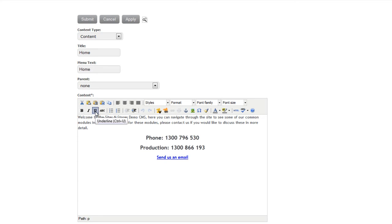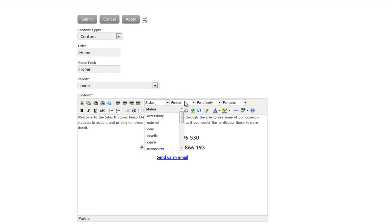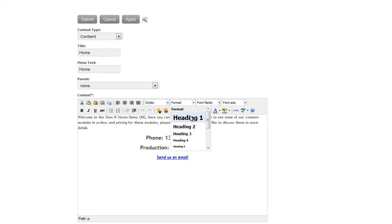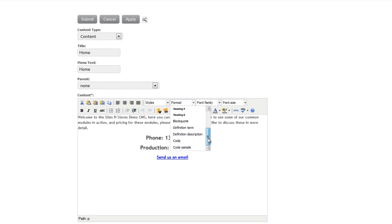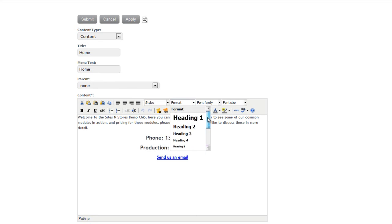italic, and underlining, bullet points, numbering here. At the top, you've also got things like Heading, Heading 2, so on and so forth. This allows you to customize the font.